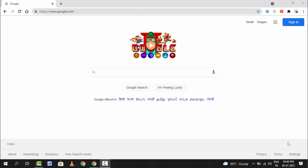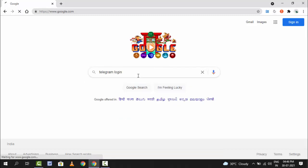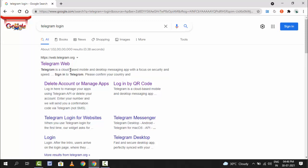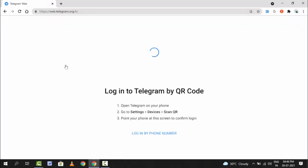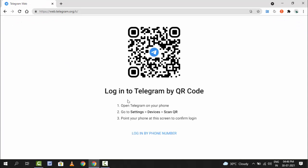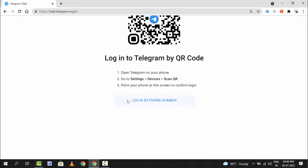So for this, in your desktop web browser on Google, you want to search telegram login. After searching, hit enter and here you want to open this link, telegram.org. Just click on it.